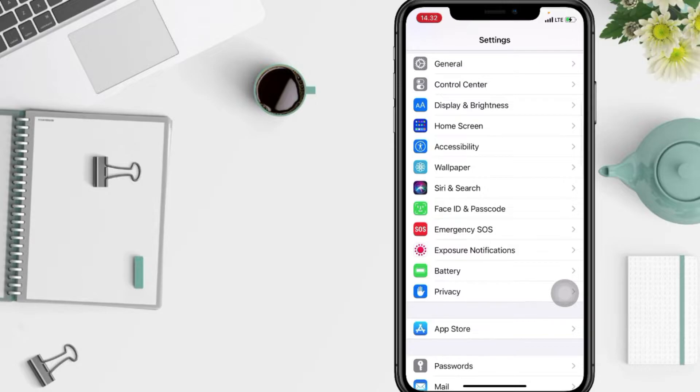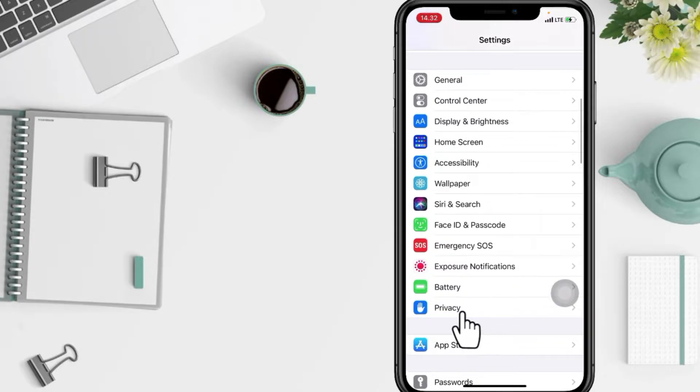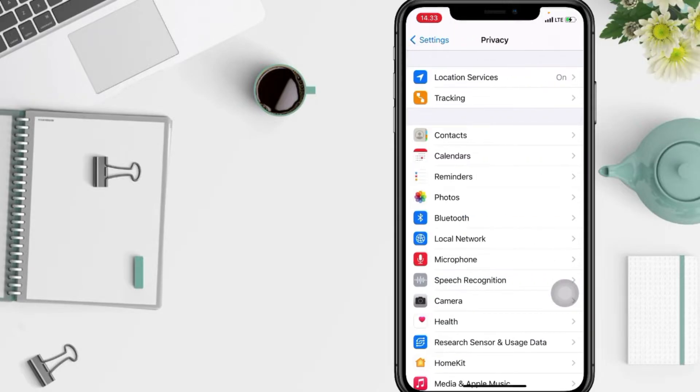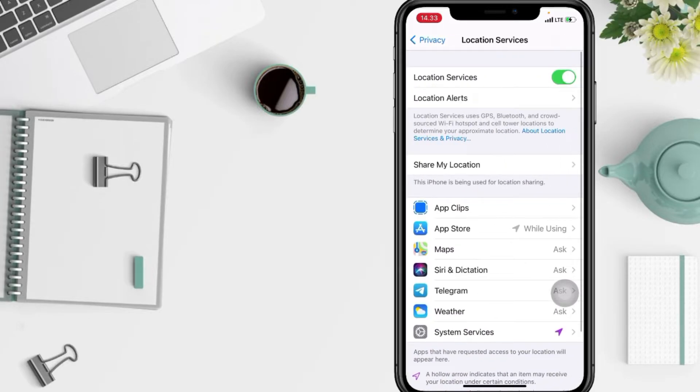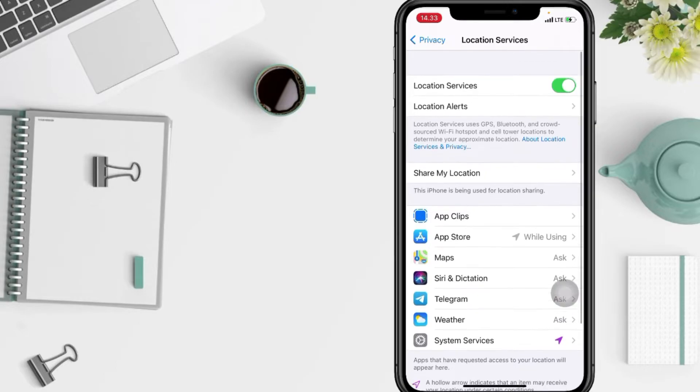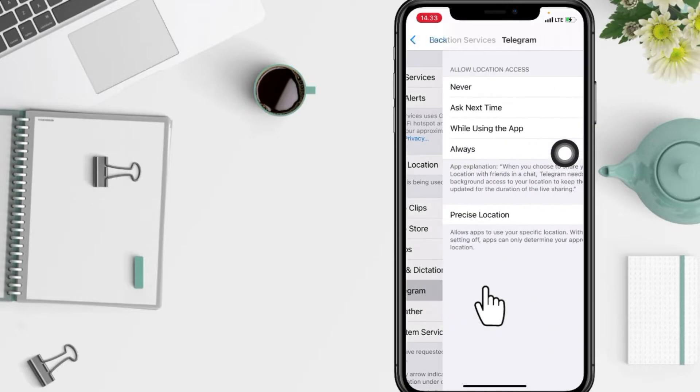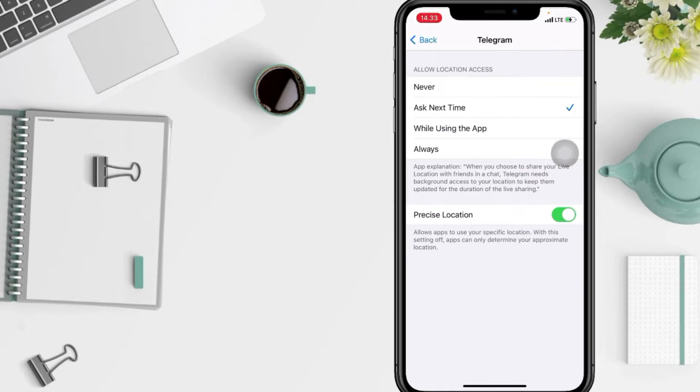And here you are, just go ahead. You will see Location Services here. Just go ahead and select an app - let's say here I'm gonna tap on Telegram. After that, in this Precise Location option,